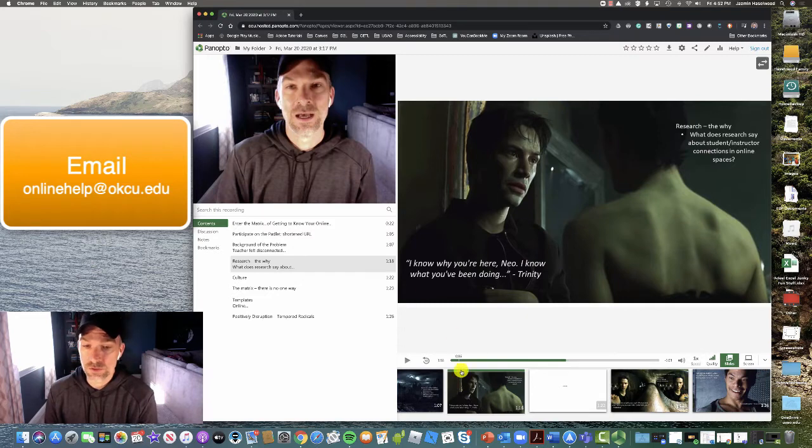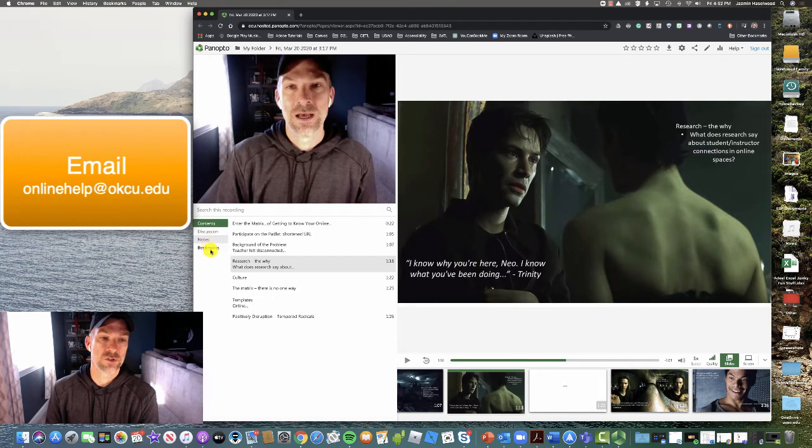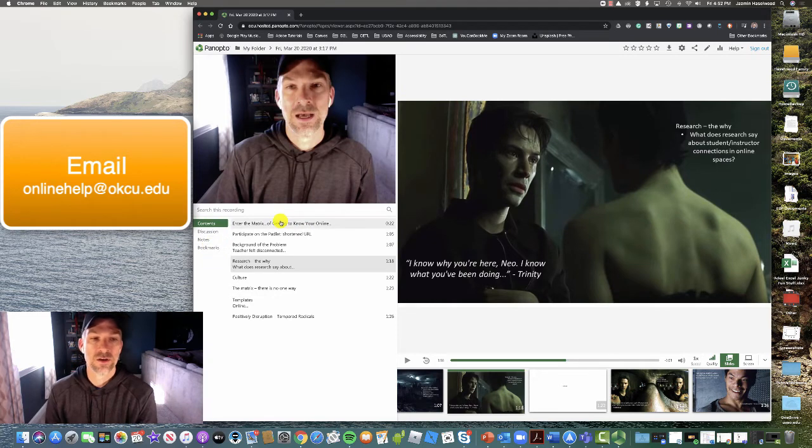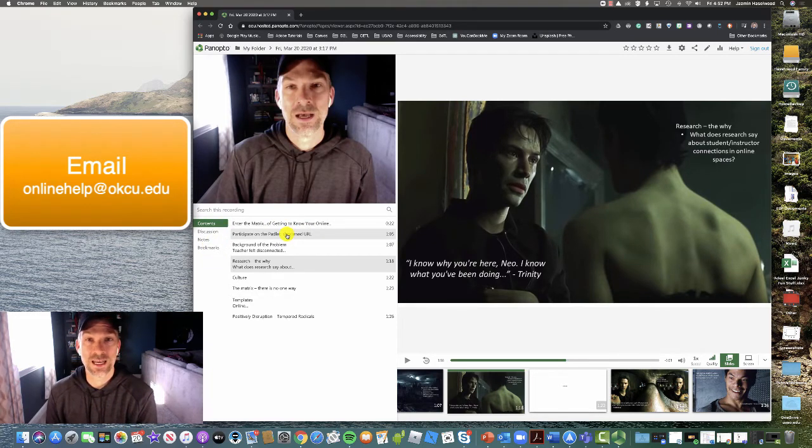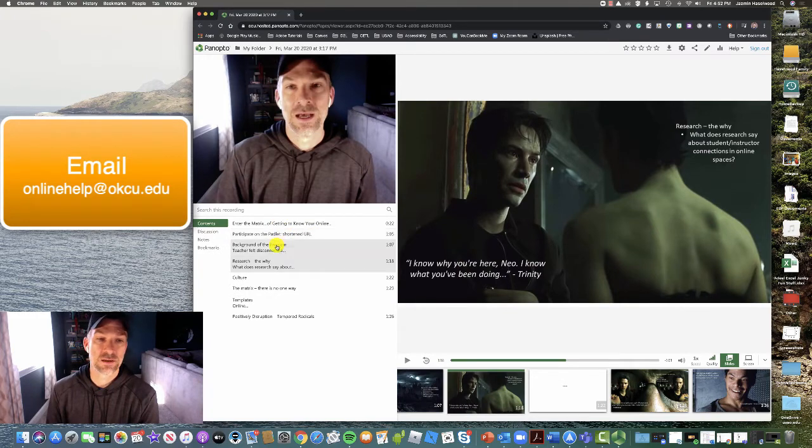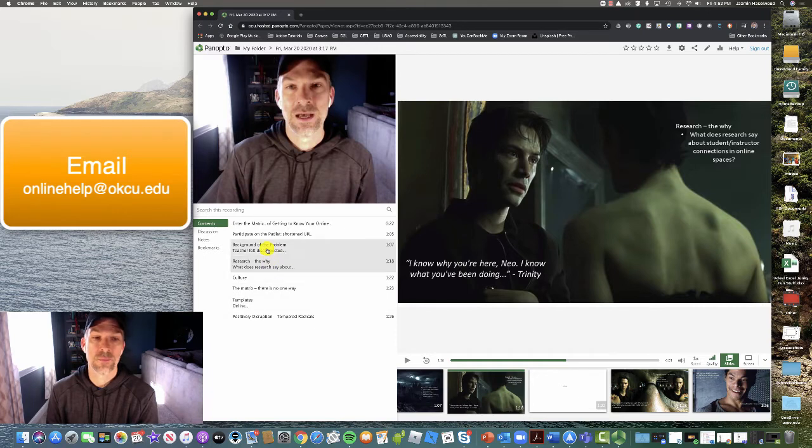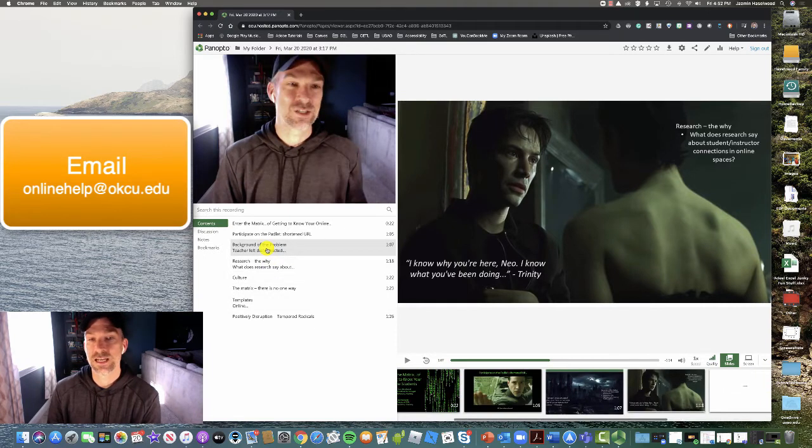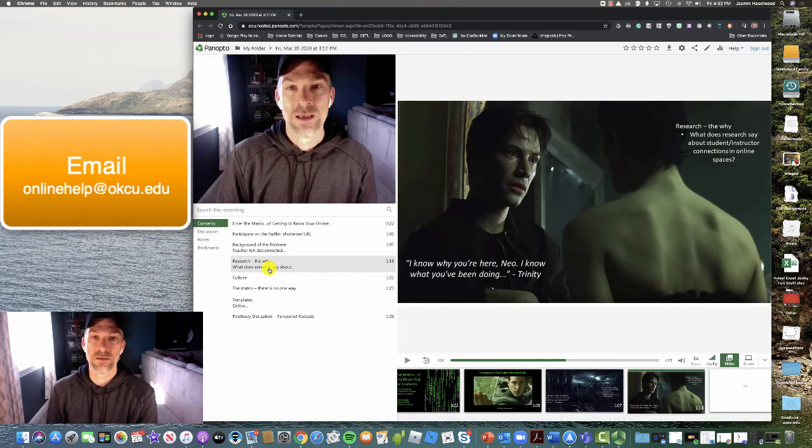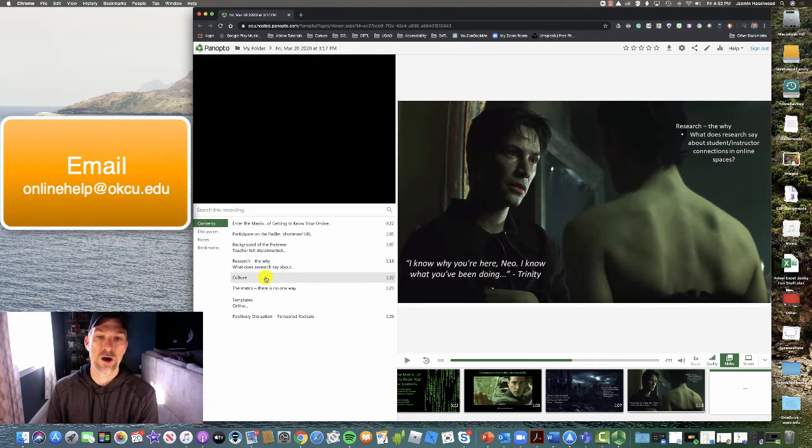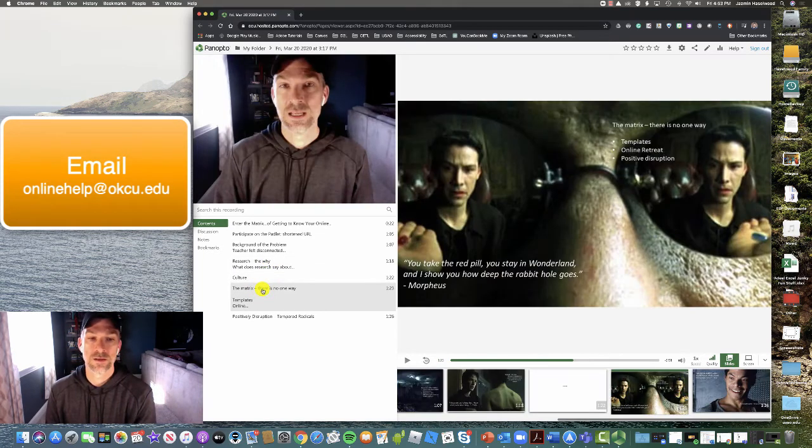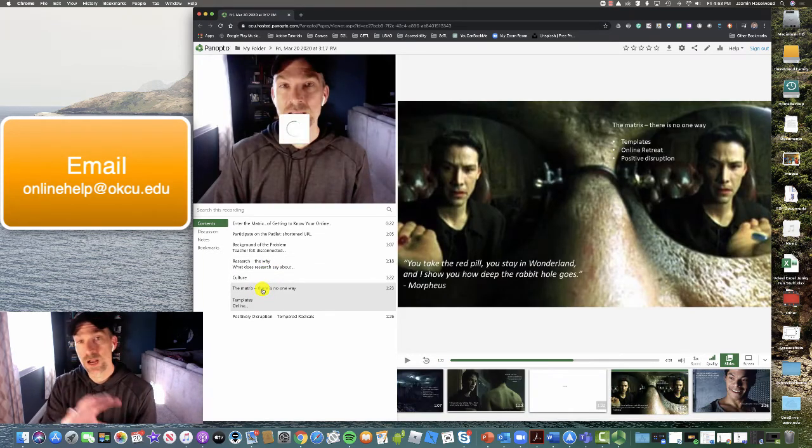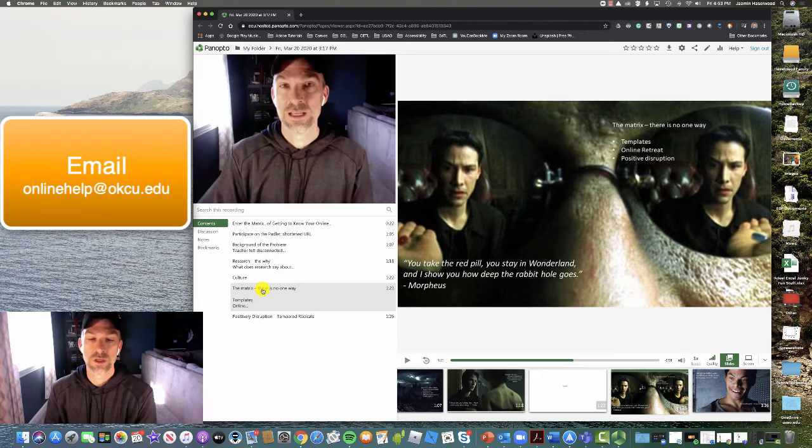Other things that you can do as well is in this box down here where it's contents, discussion notes, bookmarks. For the contents, if your instructor has used a heading or a title on a slide that will be displayed here. So there's some text that you can go with. Click the text of the slide that you want to view. And the PowerPoint will automatically fast forward to that place. Panopto will automatically fast forward to that place.